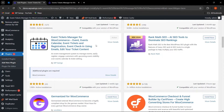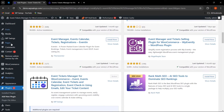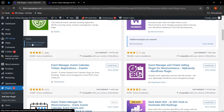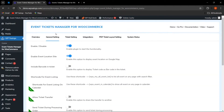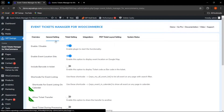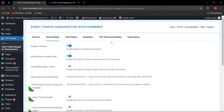Once you have installed and activated the plugin, go to WP Swings and click on Event Tickets Manager for WooCommerce to see the backend settings. In this video we are going to discuss the general settings, ticket settings, integration, PDF ticket layout settings, and how to create an event product.